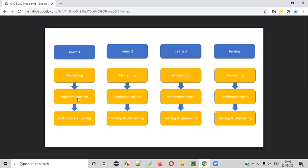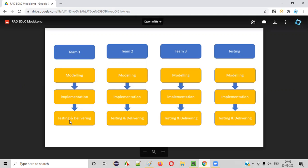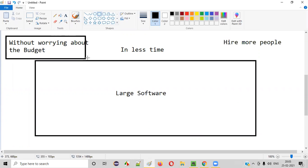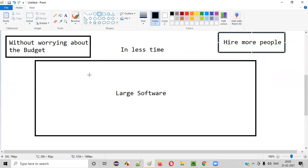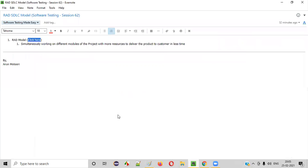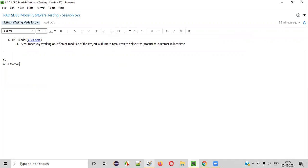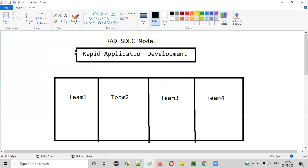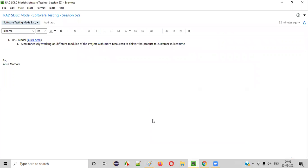After the design of the particular part is done by team one, the implementation — that is, development — of that part will be done. Finally, testing and delivery of that particular part of the software will be completed. Simultaneously, team two does the same thing on part two, team three on part three, and team four on part four. Finally, all parts are clubbed together to deliver this large-sized project in less time. The client is not bothered about budget — he's ready to hire as many teams as possible, with the only requirement being to get the software developed in less time. So that's the RAD SDLC model and when it is chosen: when we need to develop large software in less time, without worrying about budget, by hiring more people. That's it — thank you, bye.